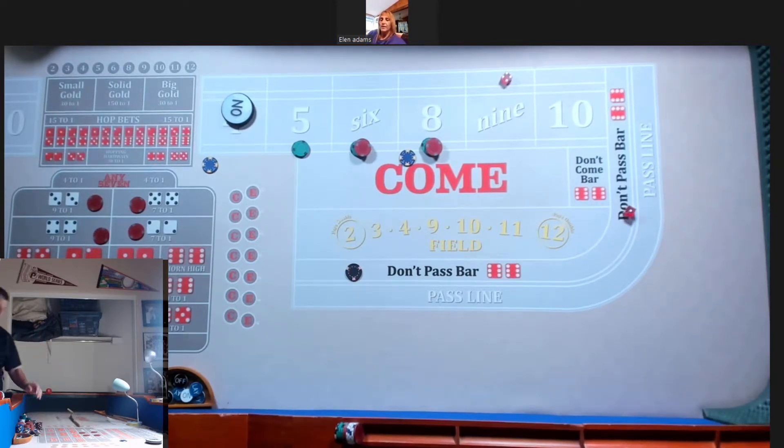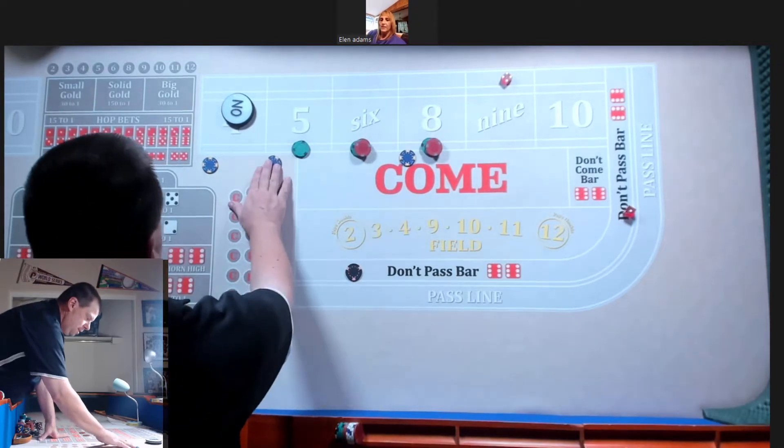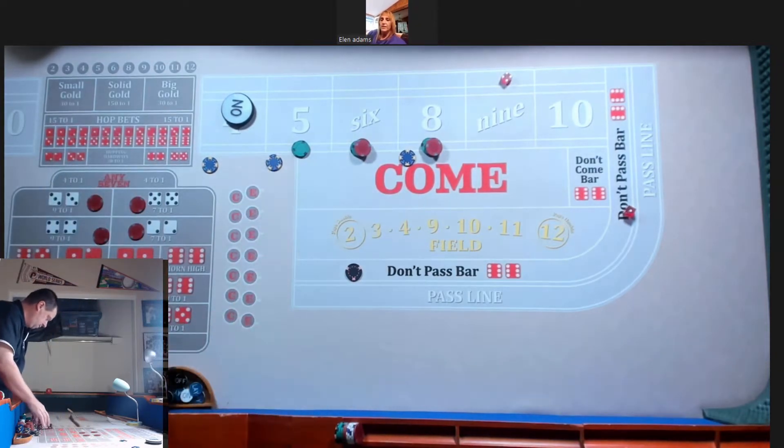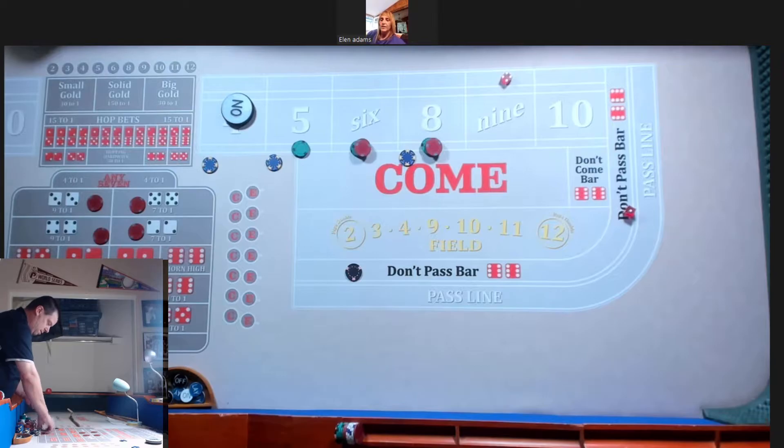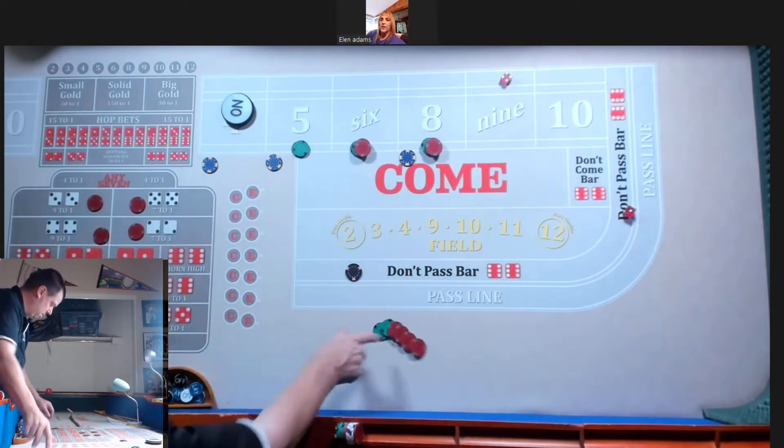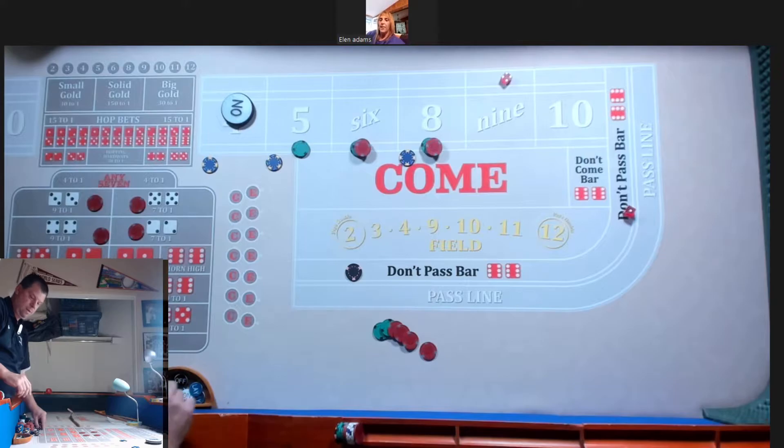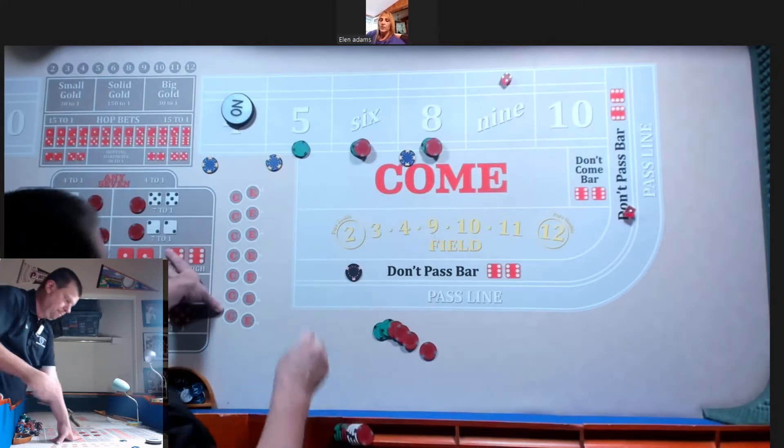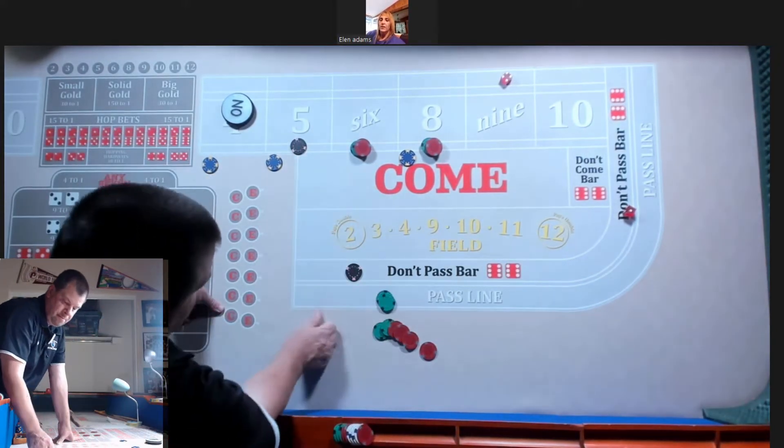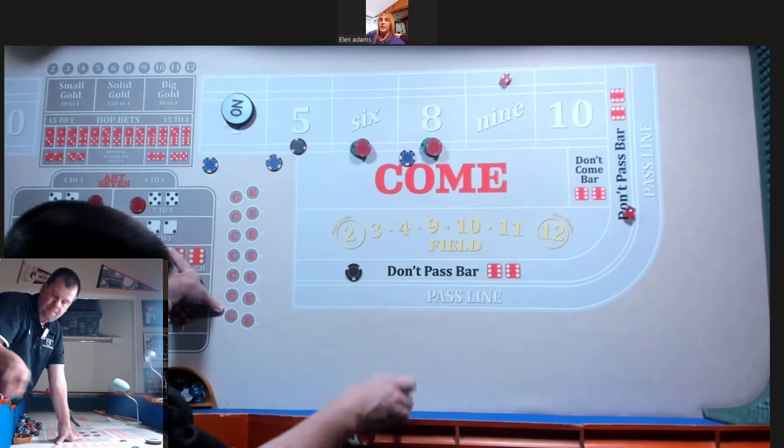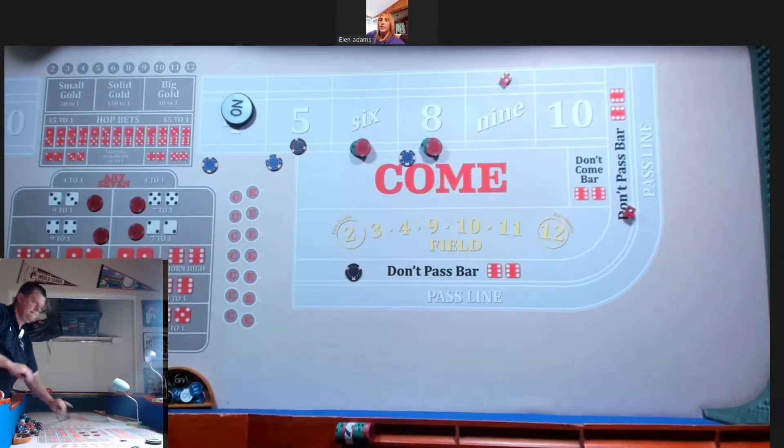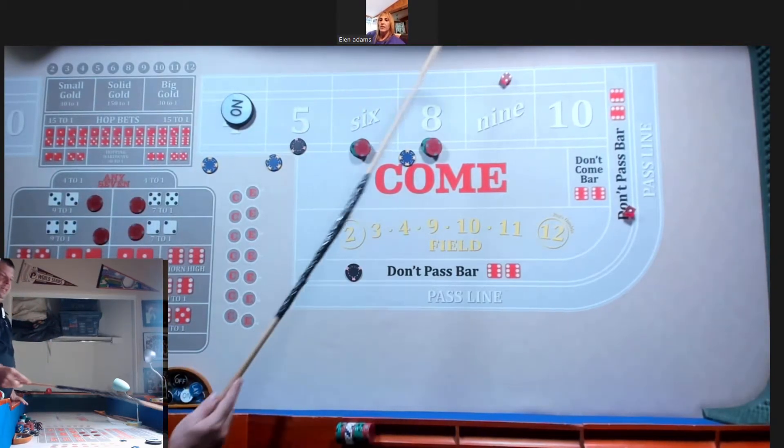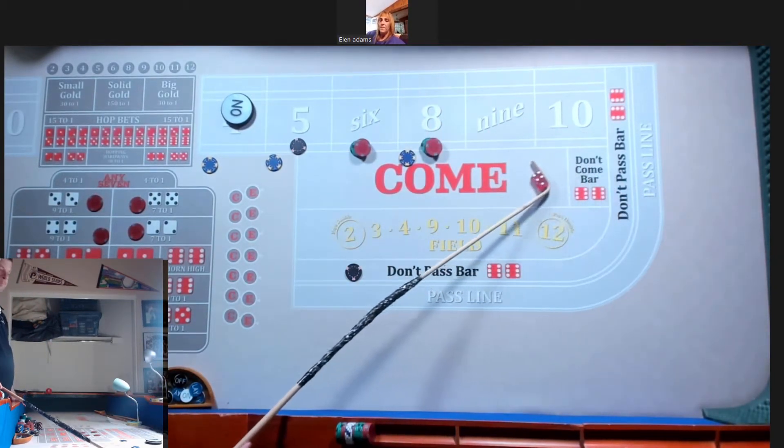We got a five. $70. Put another 50 on the five. Okay. Then just press the 20. Okay. Anything else? Nope. Okay.